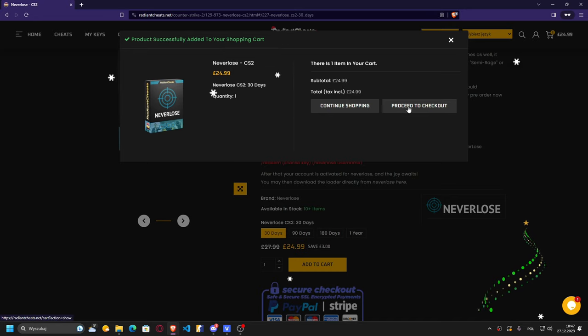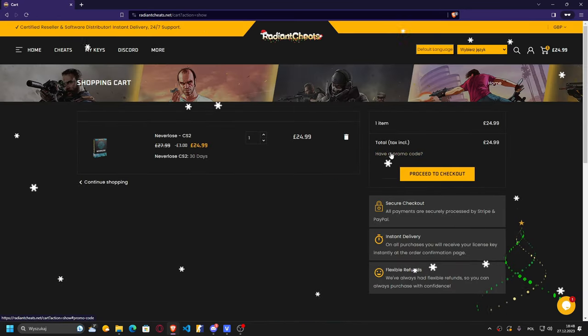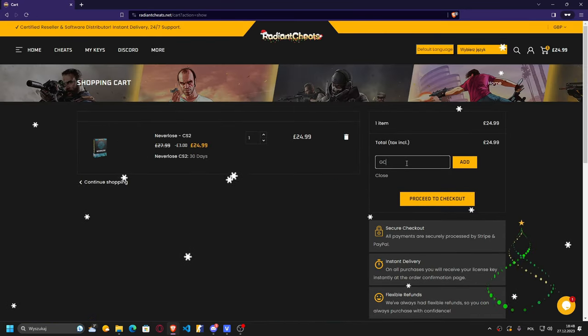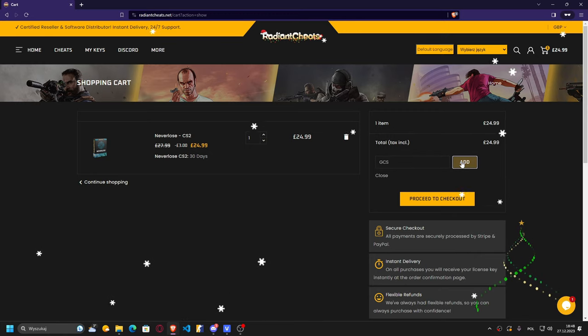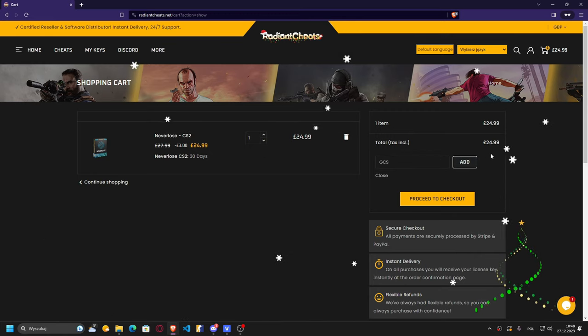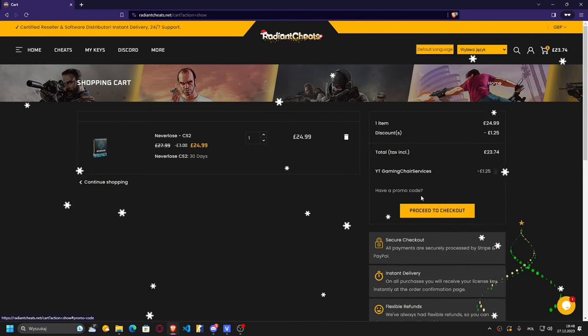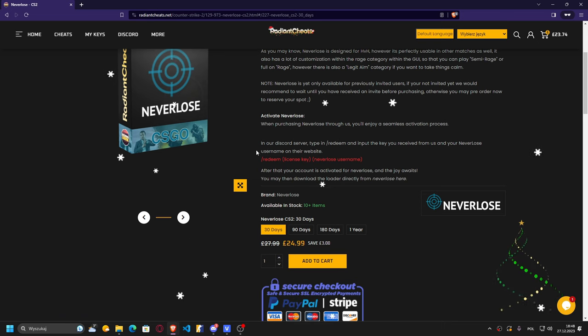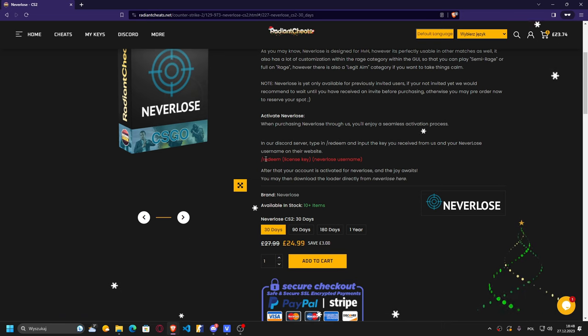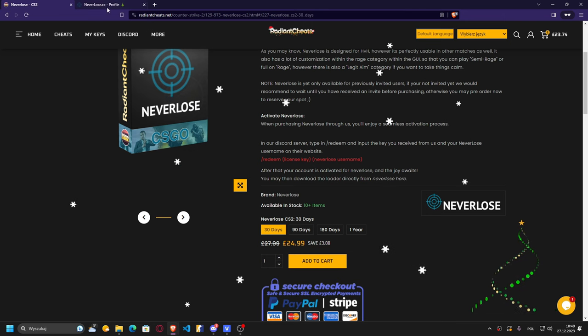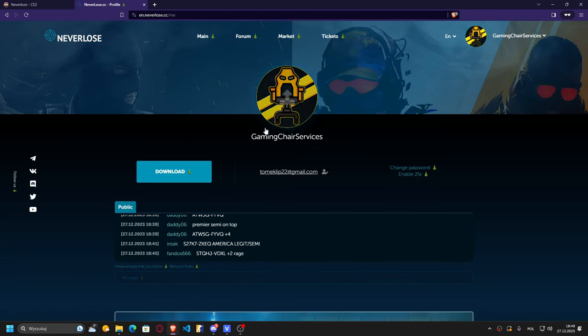In this section right here, you can just type GCS and it will give you 5% off of your purchases. So you will just have to go to their Discord, of course, and use this command: redeem license key NeverLose username. And after that, you have to go to your profile page.